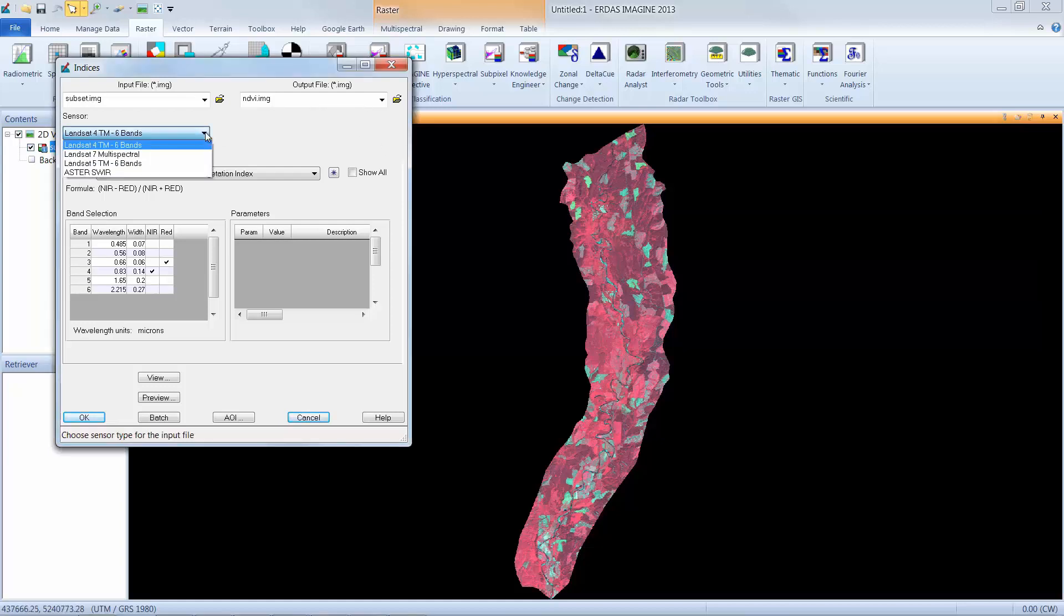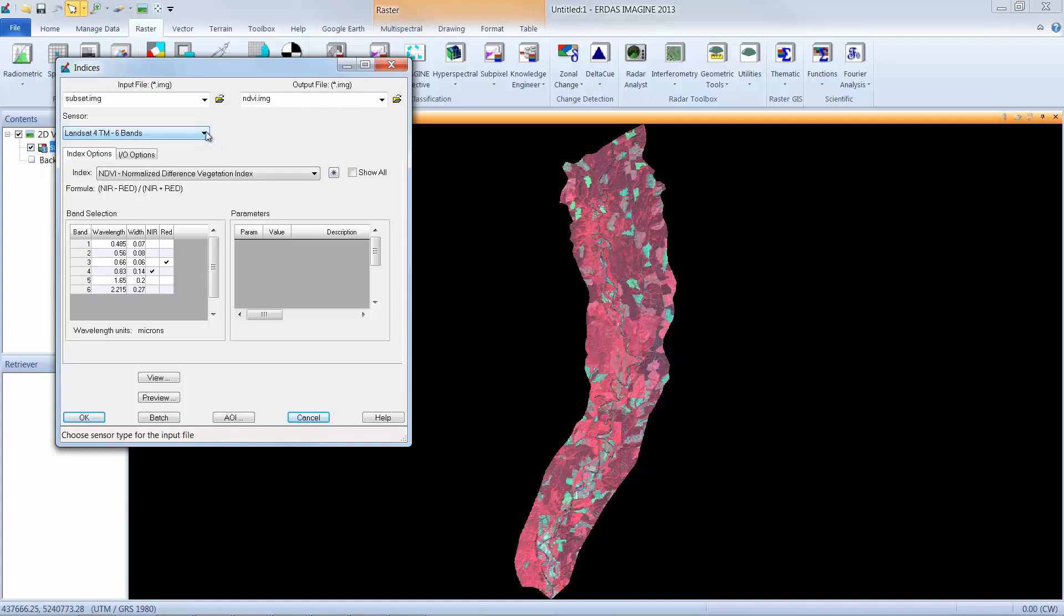If I open the drop-down menu, I can see a few other options that are available, and I can select them if necessary. In this case, Landsat 4 TM, or the default option, is exactly what I need.